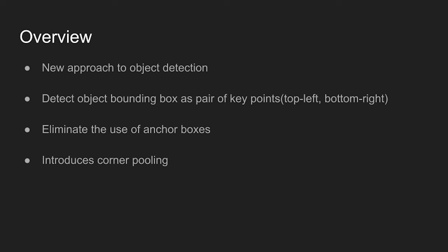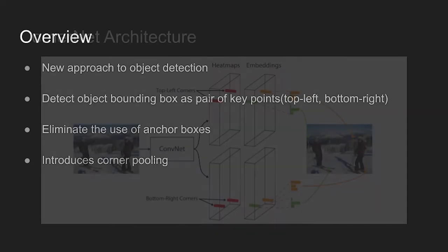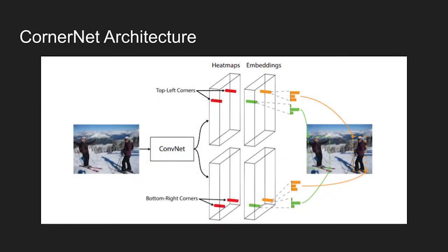To do this, the authors introduced a new pooling method called corner pooling. The figure shows the architecture of CornerNet. A single convolutional network is used to predict a heatmap of top left and bottom right corners of all instances of the same object category, and it uses embedding vectors to group each top left and bottom right corner candidates.